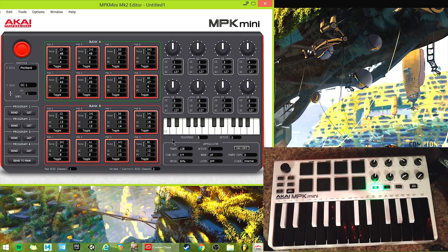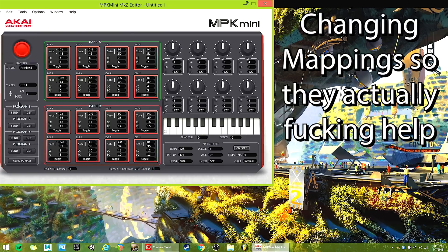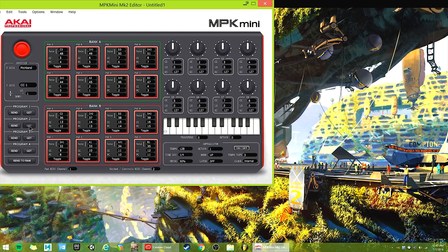Transposition — don't mess with it unless you're super smart. Arpeggiator is just if you want to build in some arpeggiator settings to these four different programs. Pad MIDI channel is when you're pressing the pads, what MIDI channel do they send to — set it to one, basically, or two. Key bed is the keys and the controls — set that to two. This is your save and load menu for your four different control schemes. All the 'get' buttons think of as load to this editor. 'Send' means save them back to your keyboard.